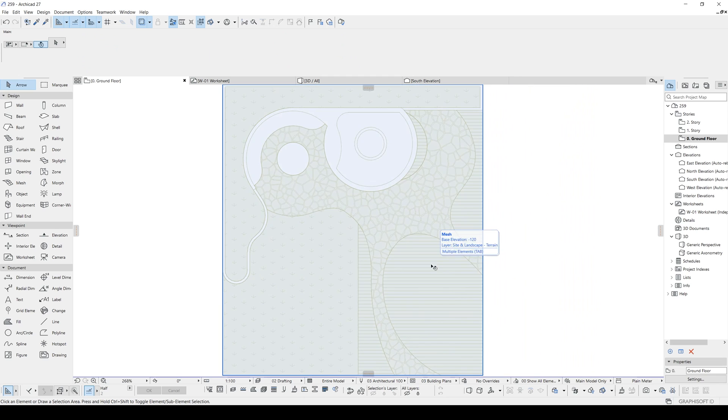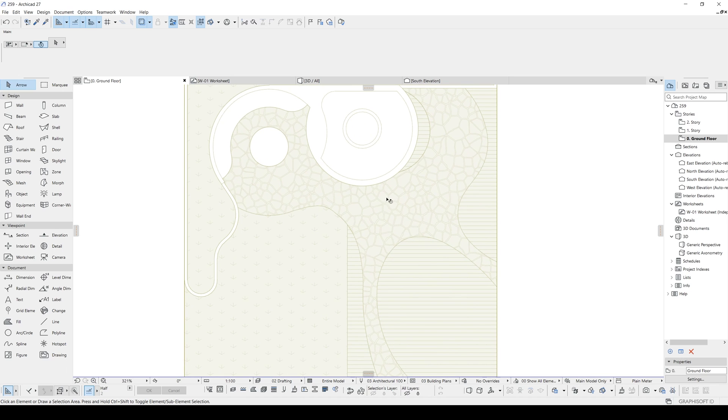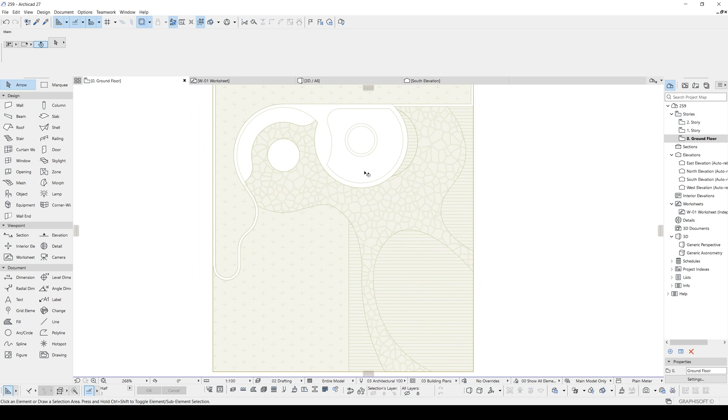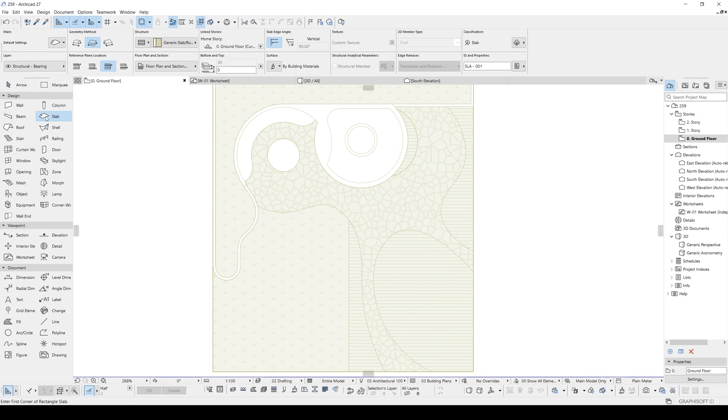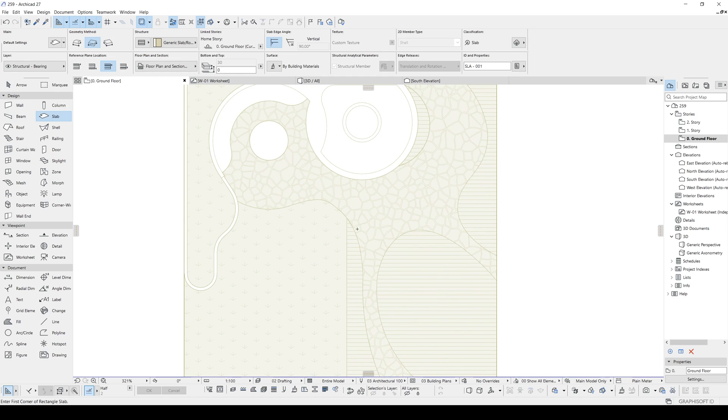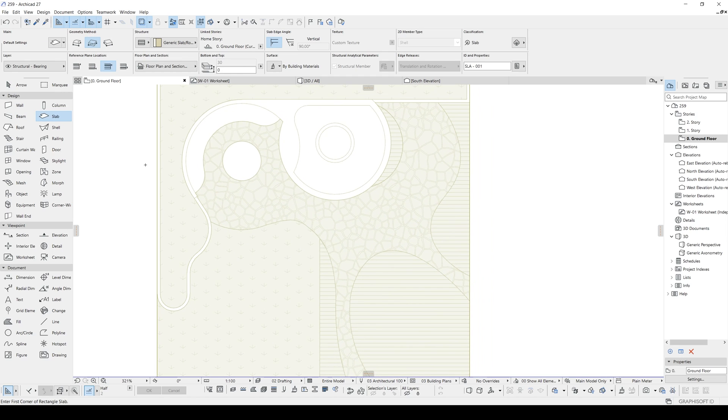Alright. We have created the first level, which is earth and this grass. But there is another layer level on this grass, which is this pavement. Let's do that. Since this is going to be a flat surface, I am going to use the slab.